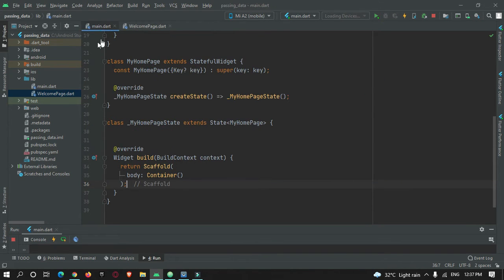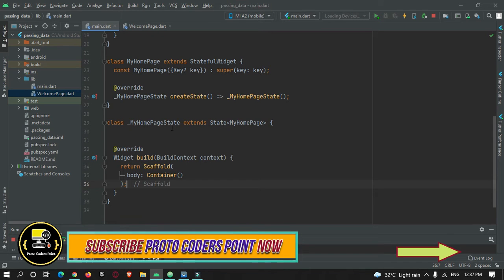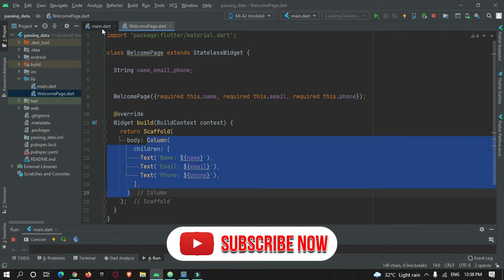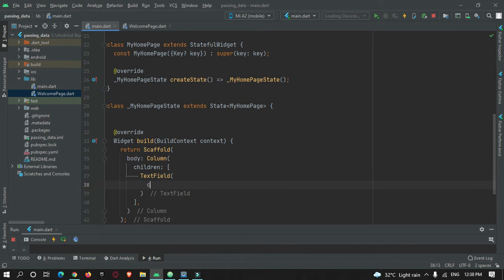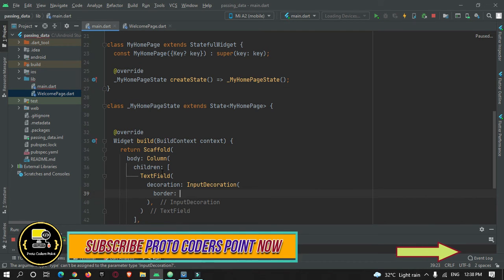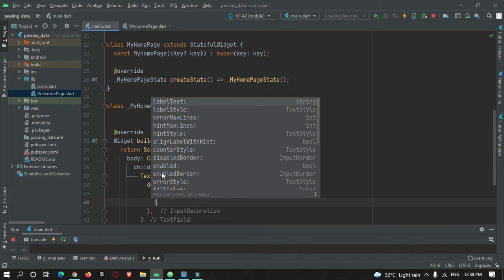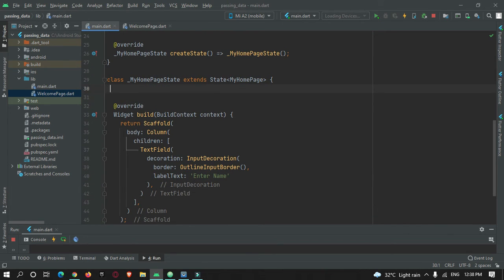Now I go to main.dart and build the input UI. I create a Column widget containing TextFields where the user can input their name, email, and phone number. Each TextField is decorated using InputDecoration with an OutlineInputBorder and a label text.